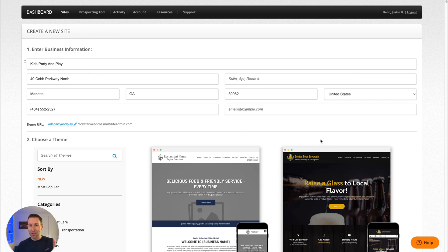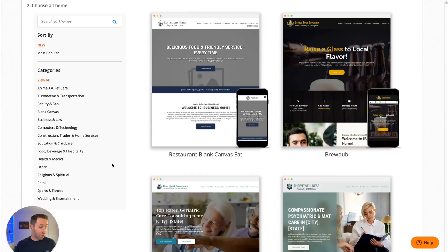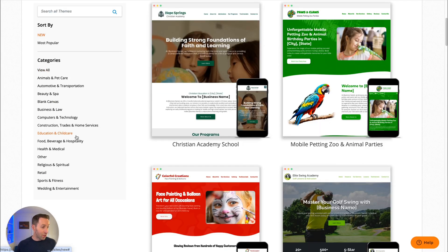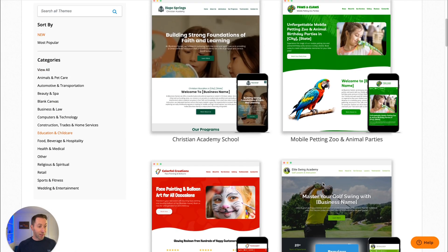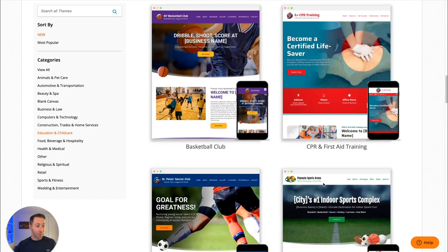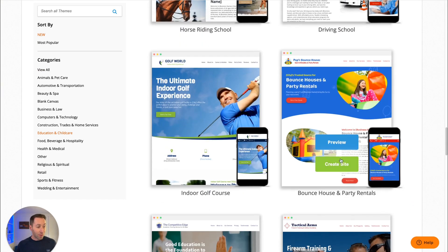I'll show you how that gets used in just a minute. Now I have to choose a theme that's appropriate for this business, so I'm going to scroll down to Education and Child Care and see if I can find something suitable. This one here is perfect. I click Create Site.